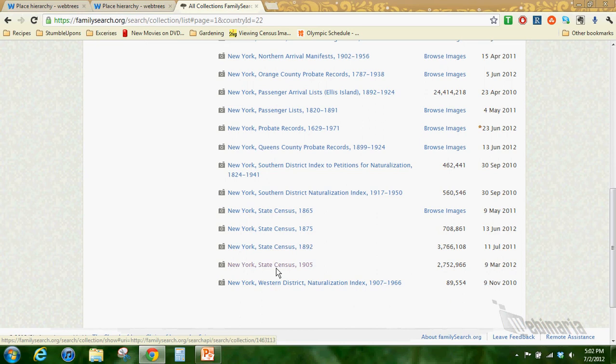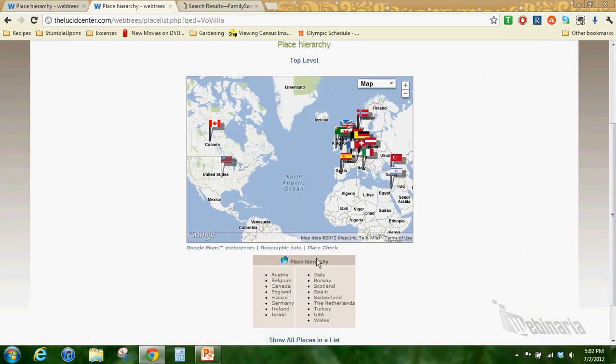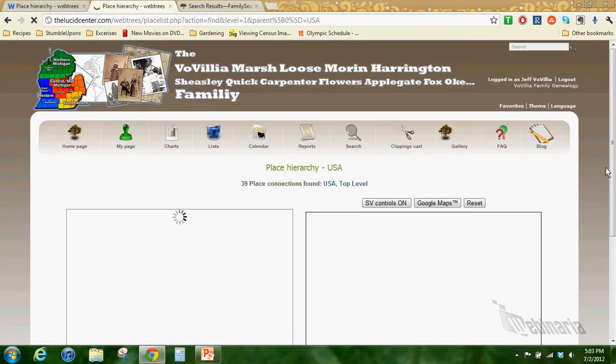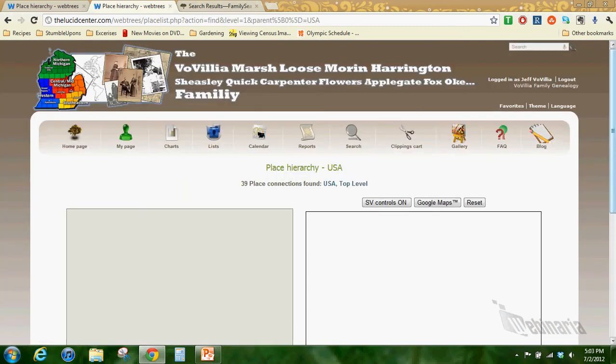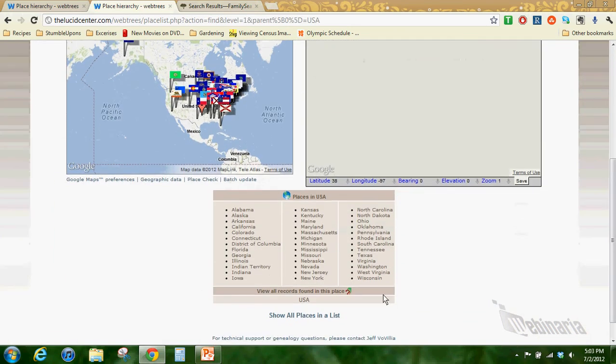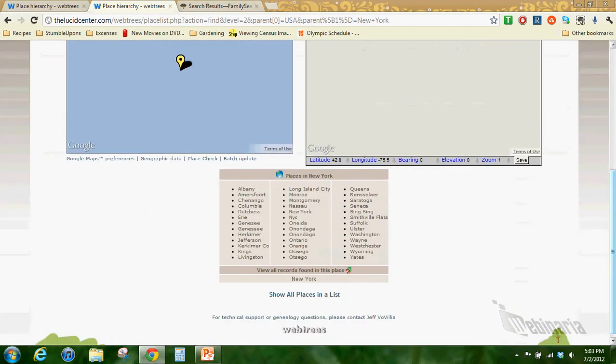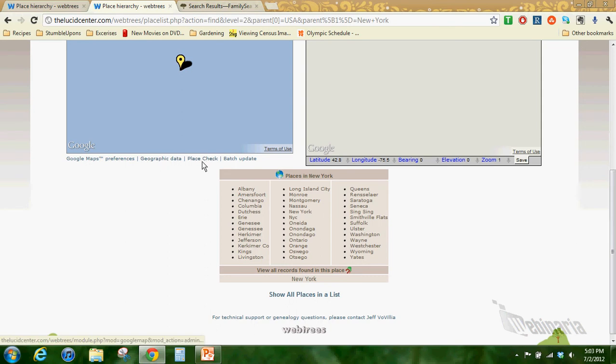Next I want to show you how we could use the place hierarchy to do our research. Let's say that we're in the FamilySearch website. They update these databases all the time. New York was recently updated or recently added to the 1905 census. So you find a database no matter what it is.